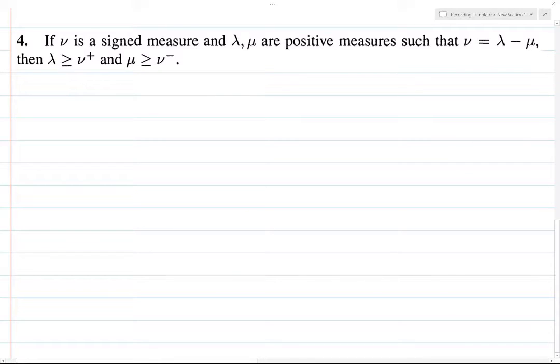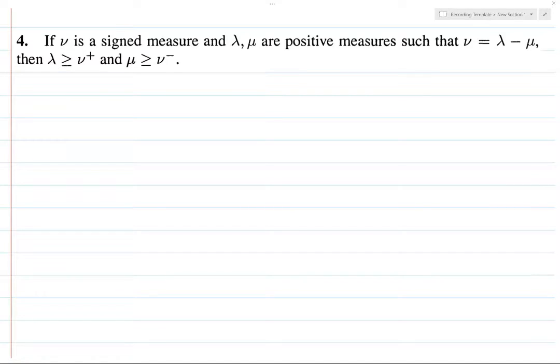Alright, still going strong. Let's do problem 4 now. We're dealing with this problem, so we've got a signed measure ν and two positive measures. And we want to show this inequality.